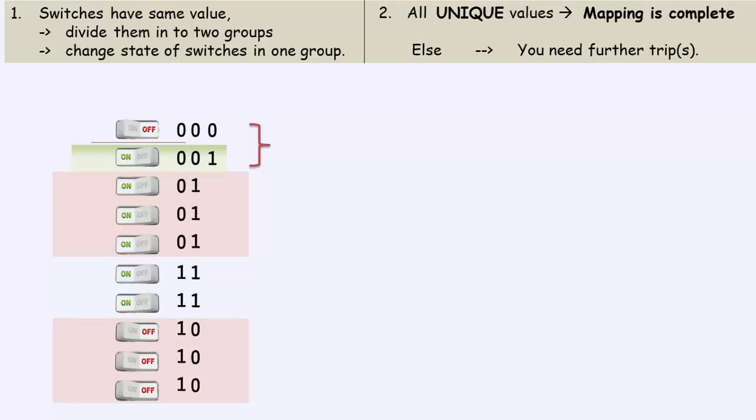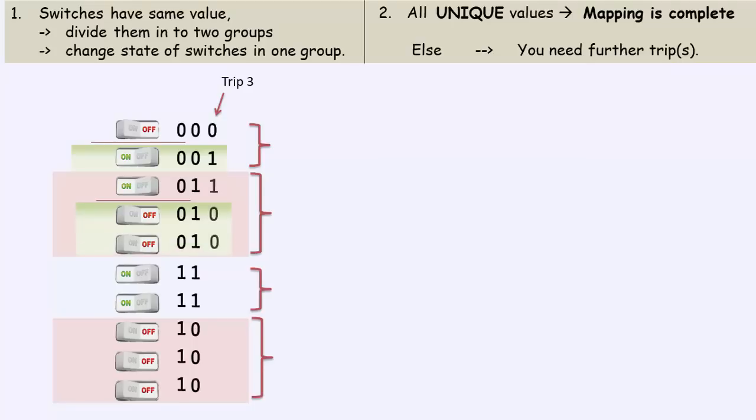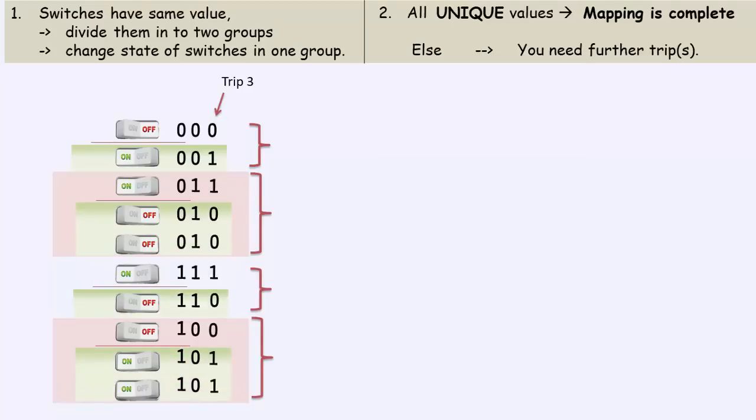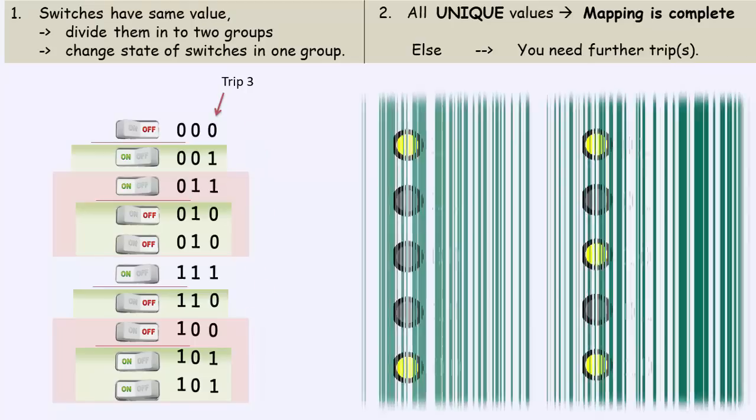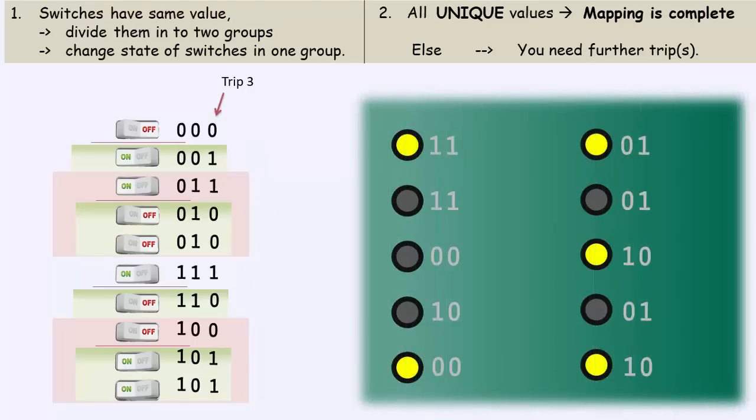The third bit represents the state of a switch for the third trip. So, go back to the switch panel. This was our third trip, but still some of the switches have not achieved unique values yet.